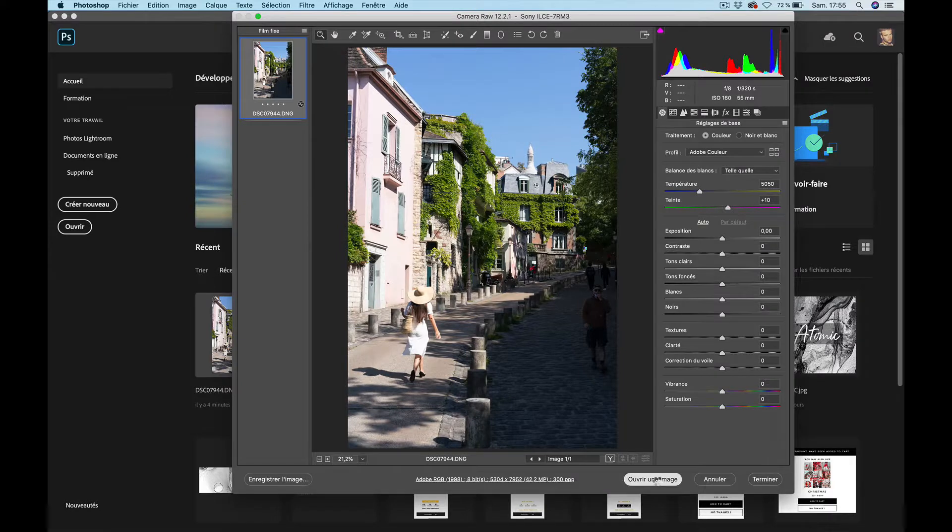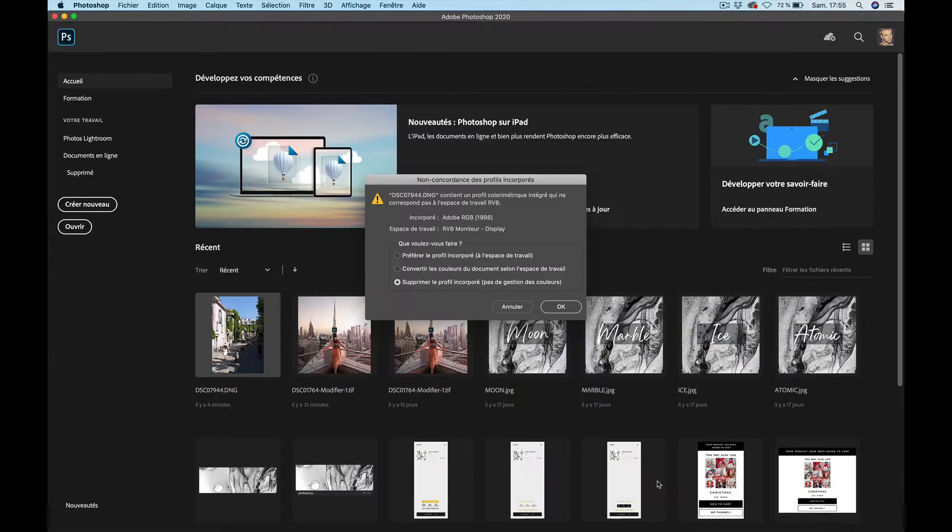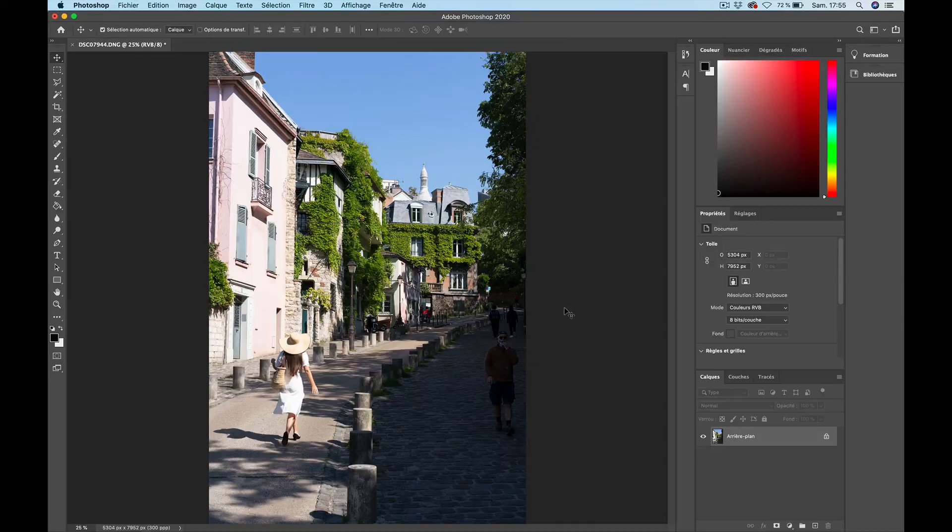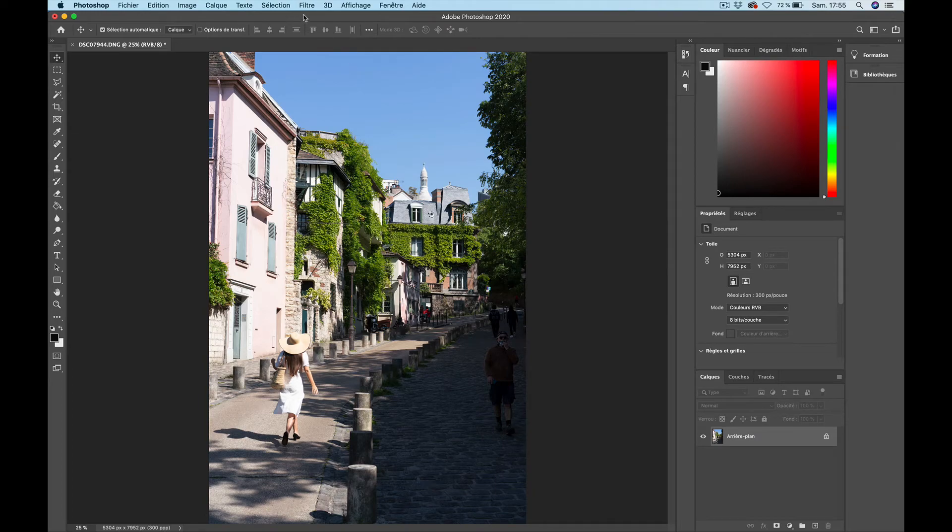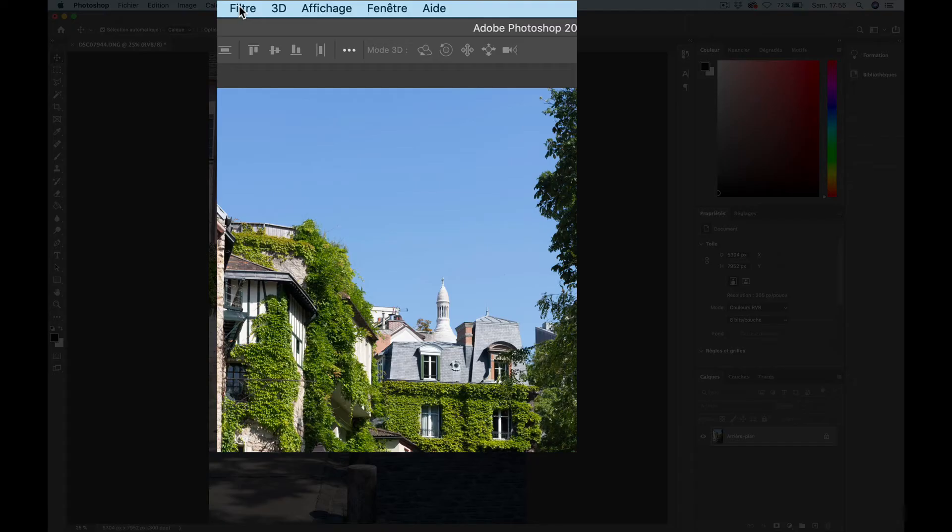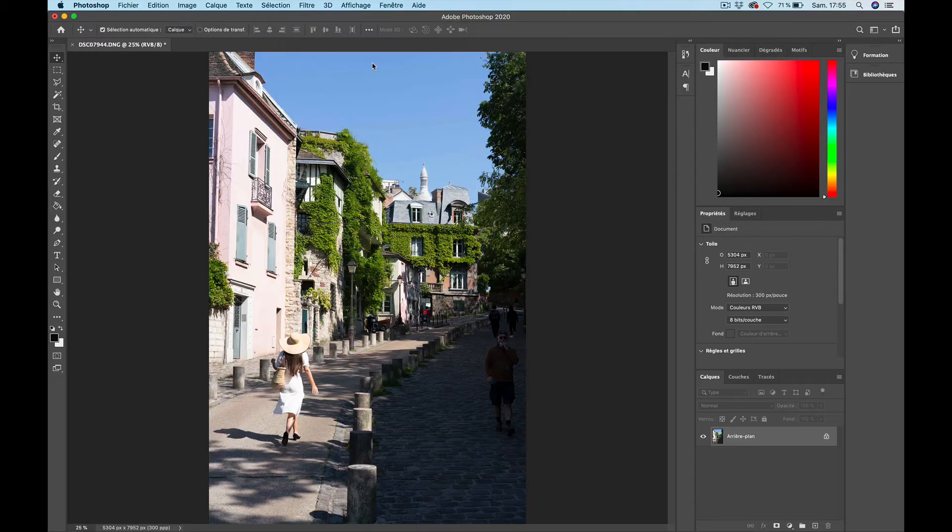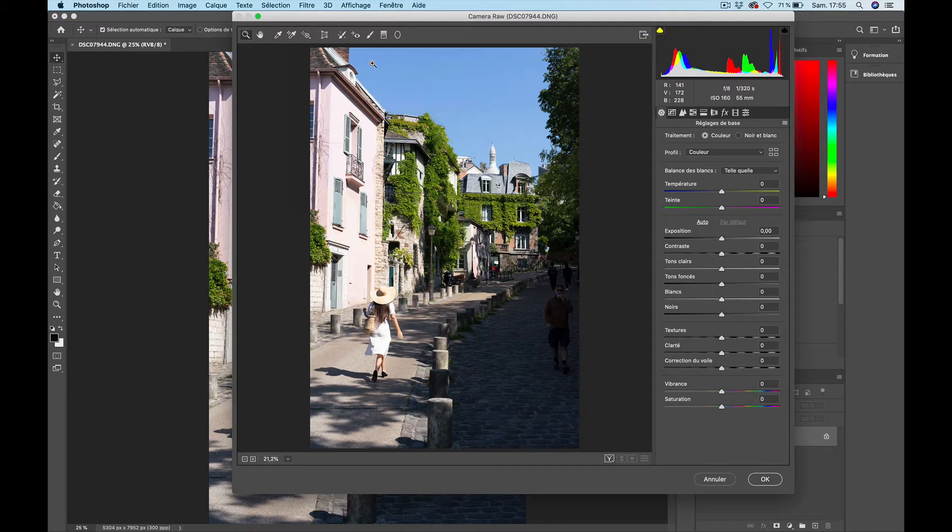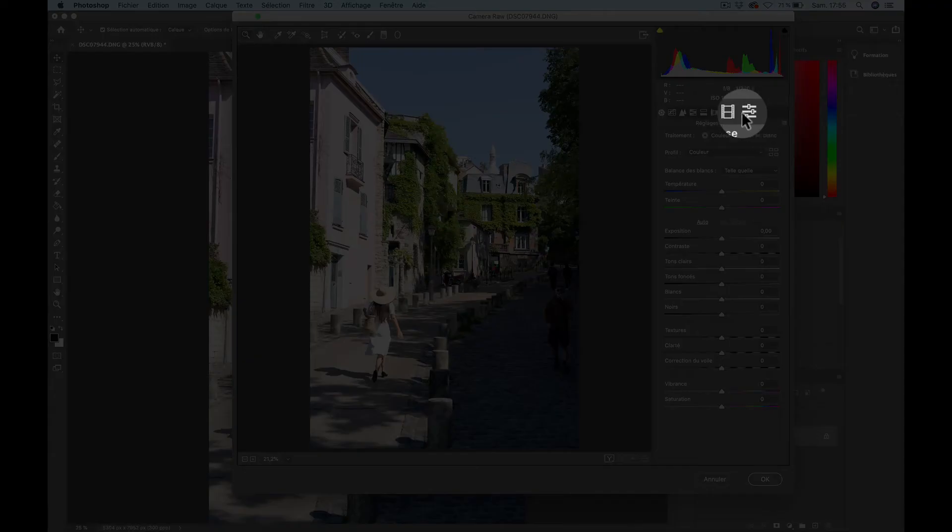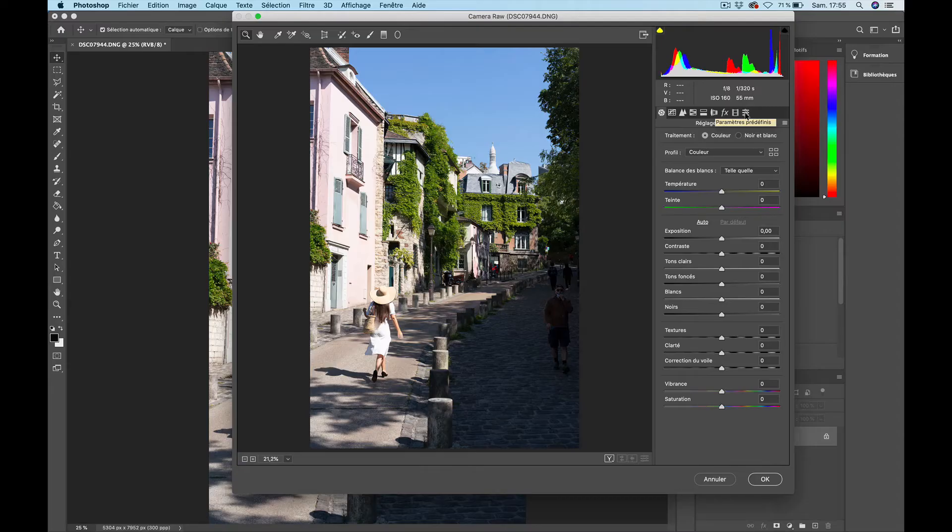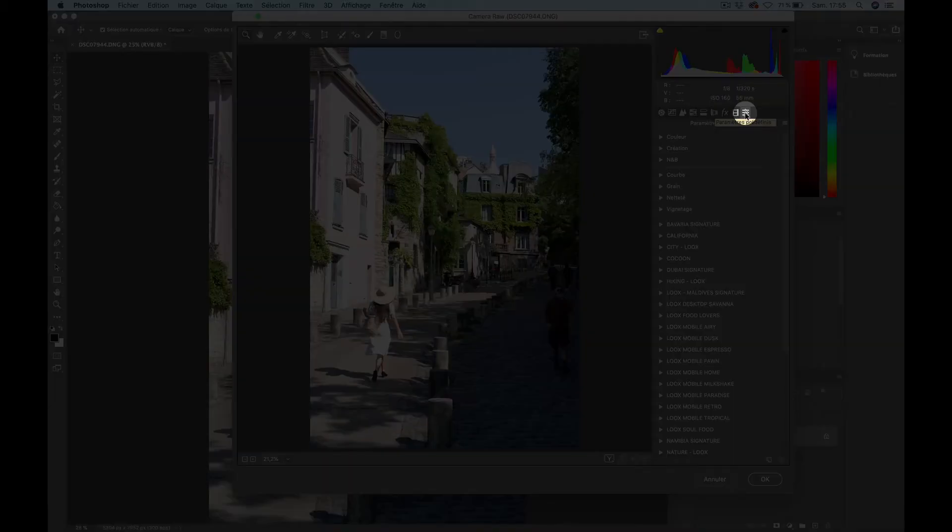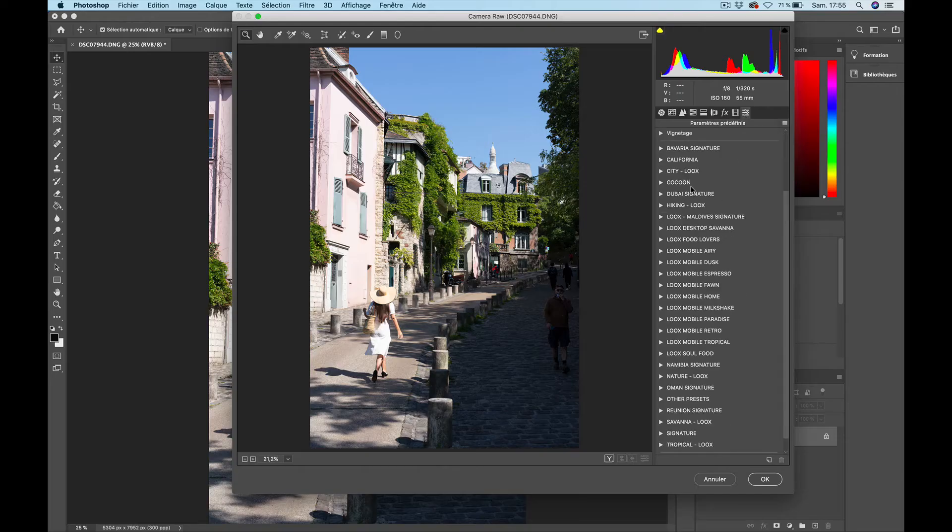I'm just opening an image. What I'm going to do next is go up there in Filter, Camera Raw Filter. It's going to open Camera Raw and what I'm going to do is go to the preset tool on the column on the right side and click on it to open it.